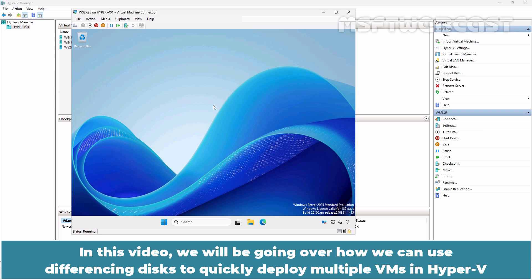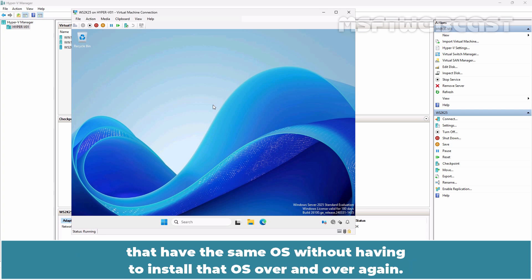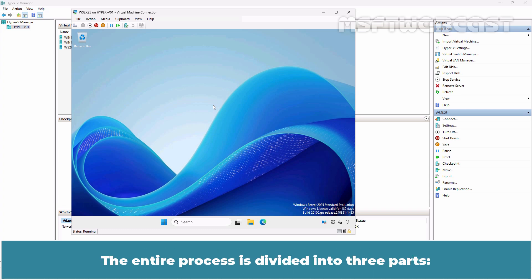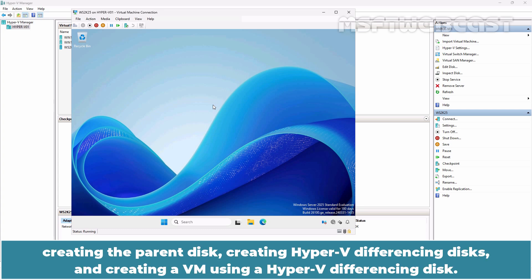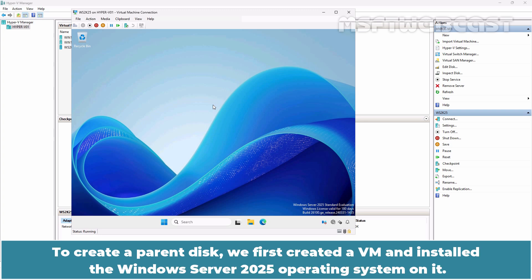In this video, we will be going over how we can use differencing disks to quickly deploy multiple VMs in Hyper-V that have the same OS without having to install that OS over and over again. The entire process is divided into three parts: creating the parent disk, creating Hyper-V differencing disk, and creating a VM using a Hyper-V differencing disk.